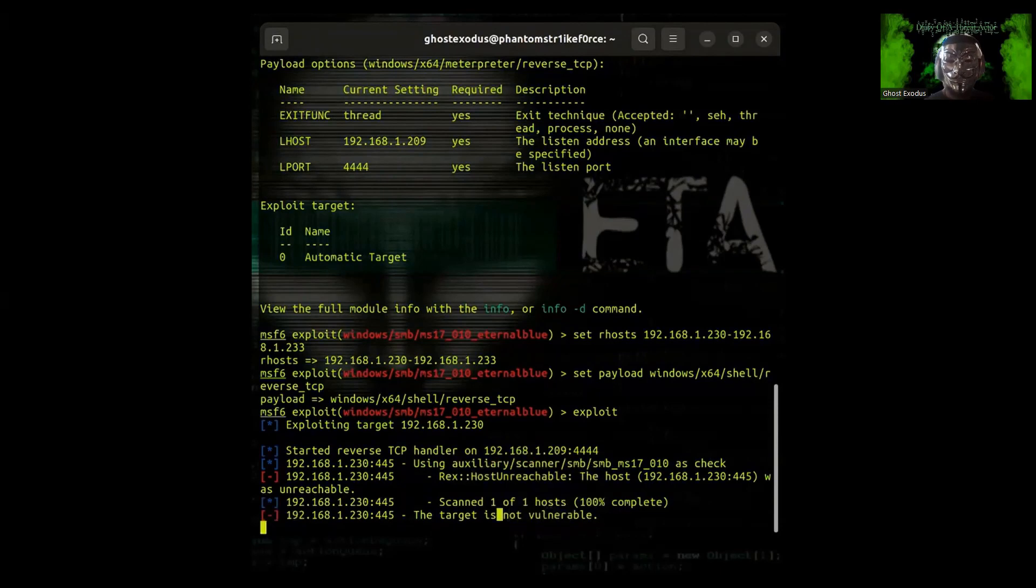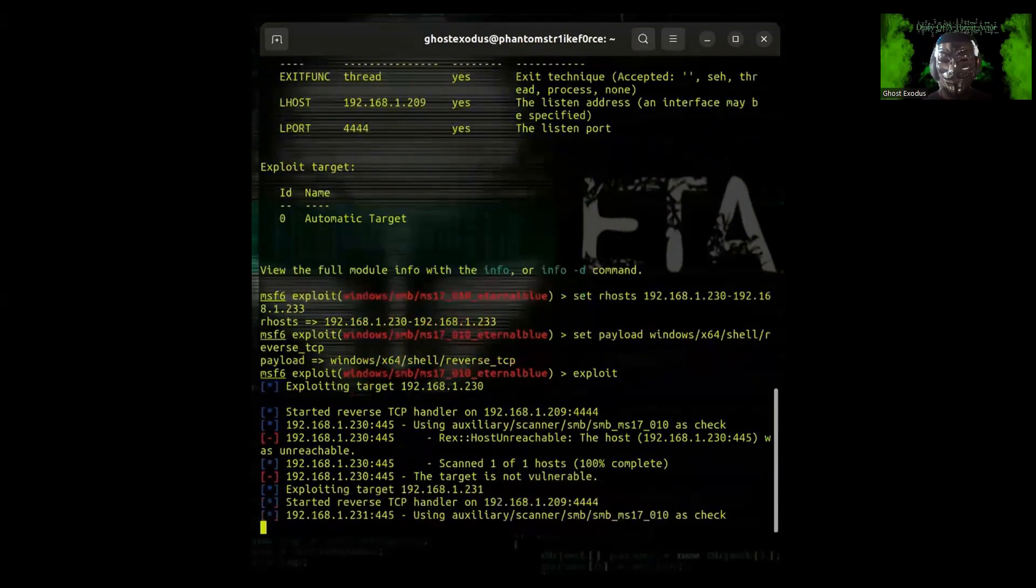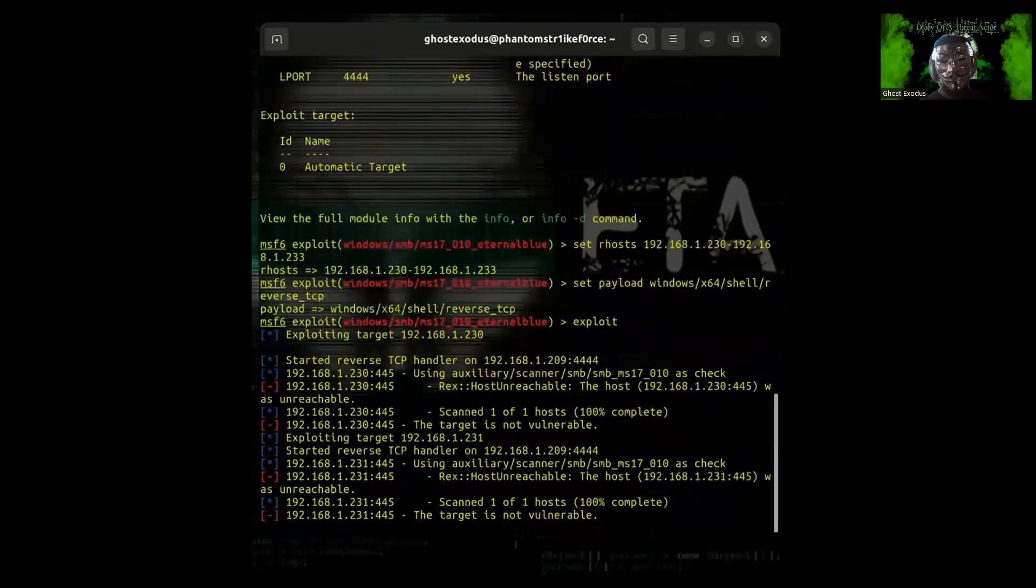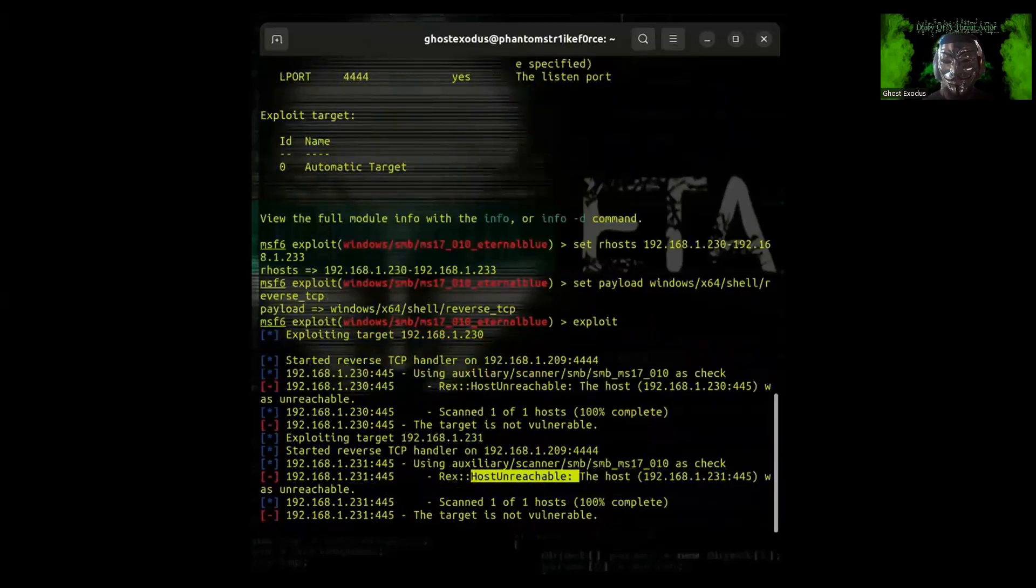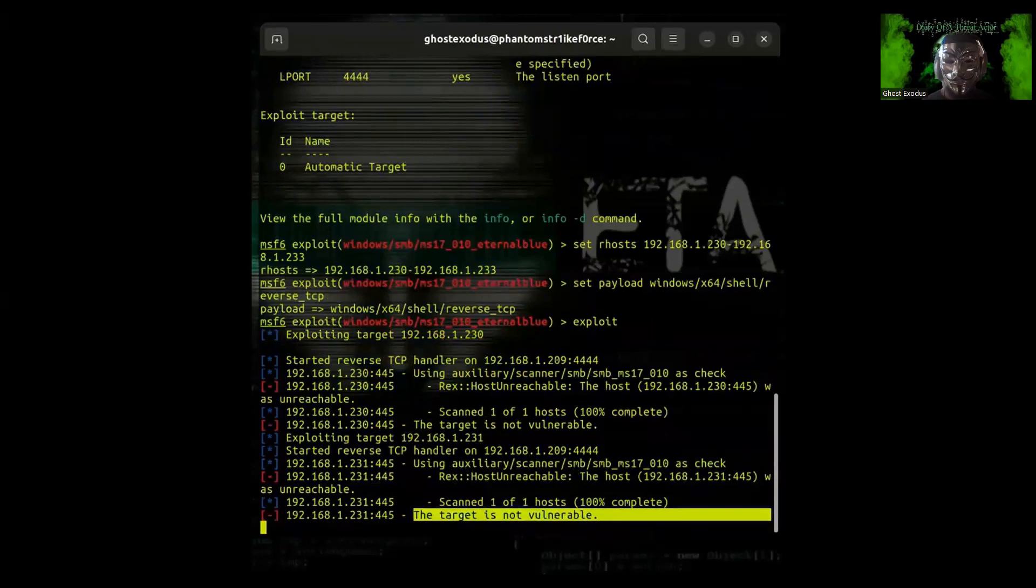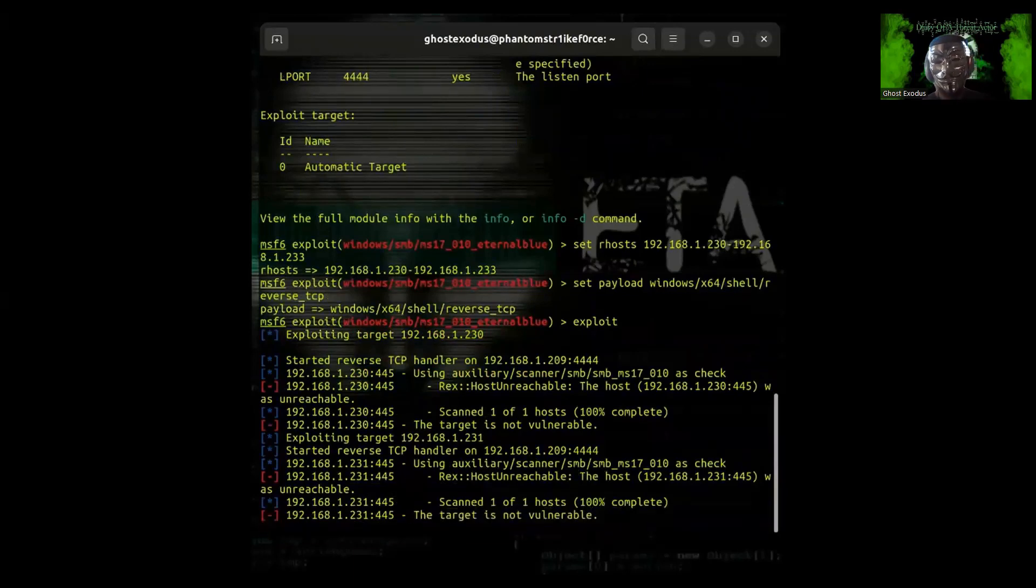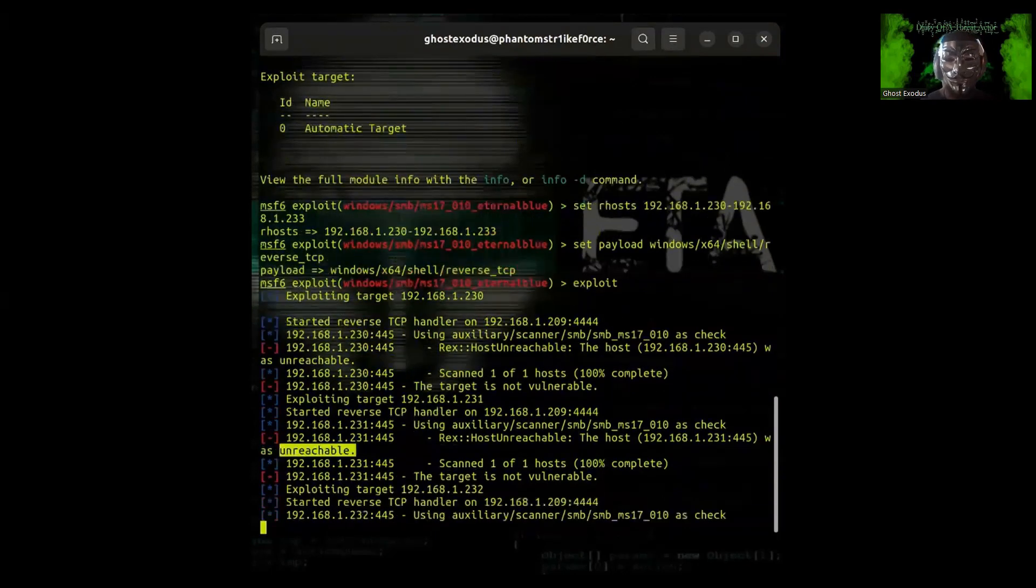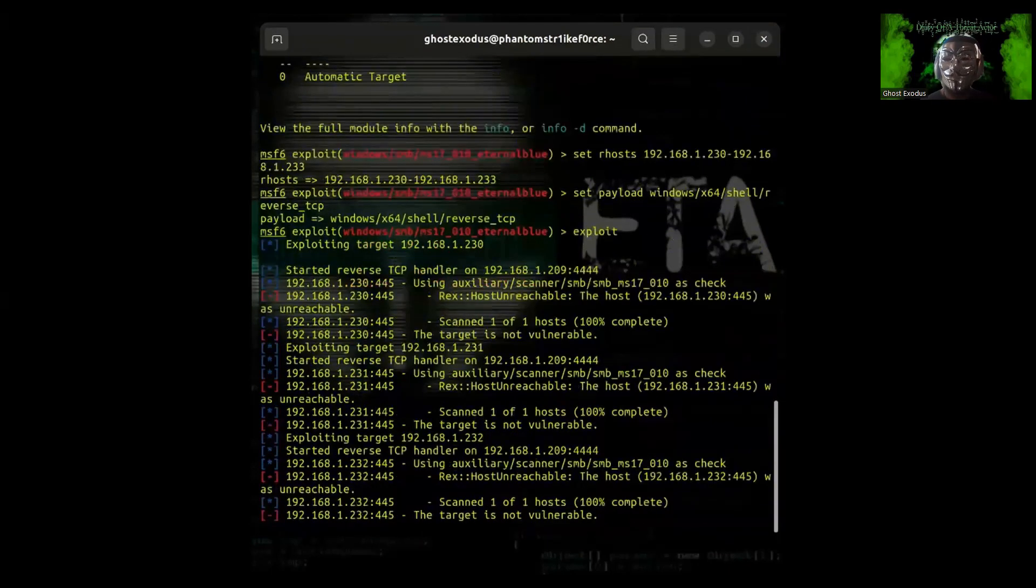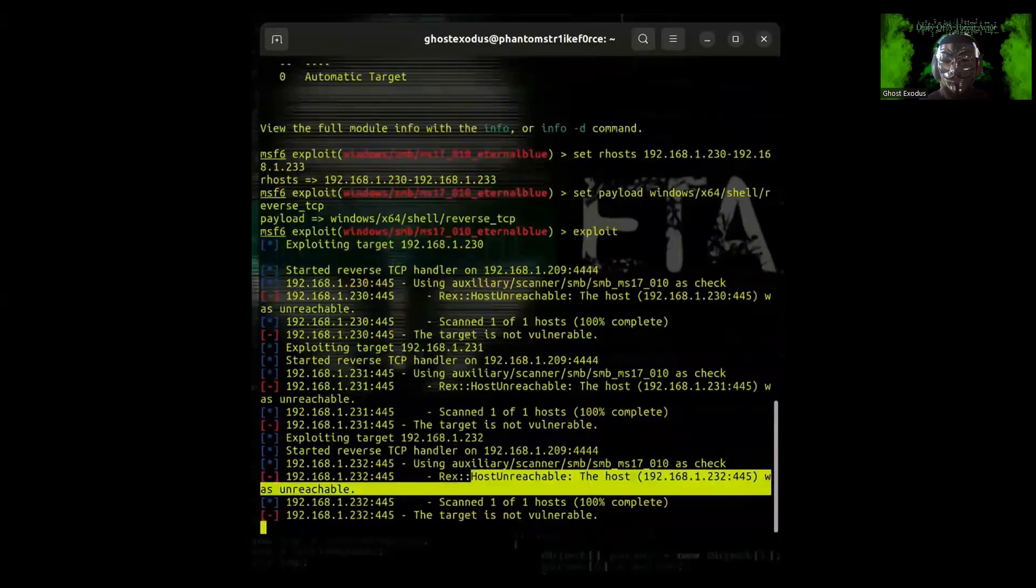It will begin to scan each host in the IP range and return whether or not it is a live host. If it's not, it will say that it's unreachable and also say that it's not vulnerable. Pay attention to the readout as it's scanning each device or system in that IP range.